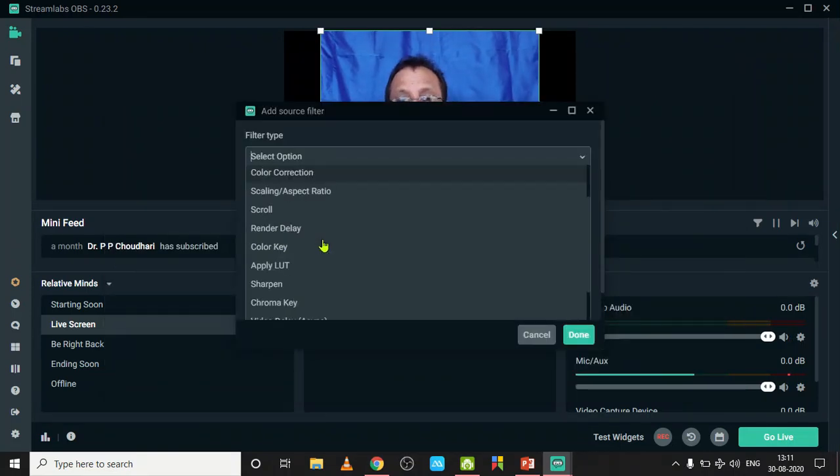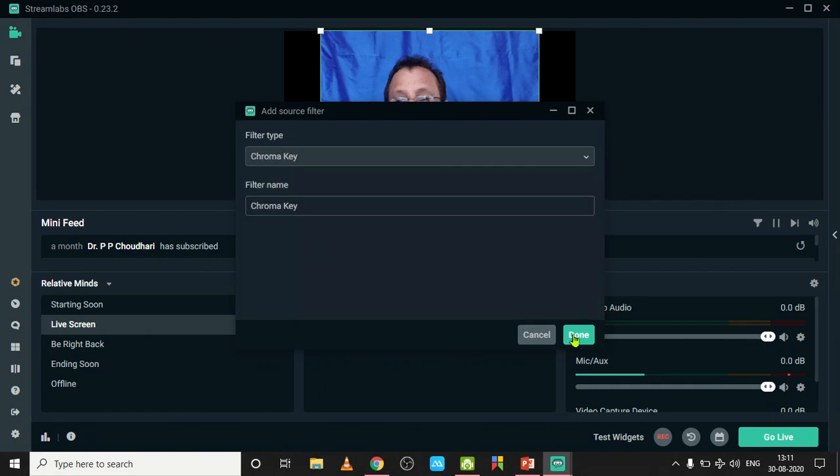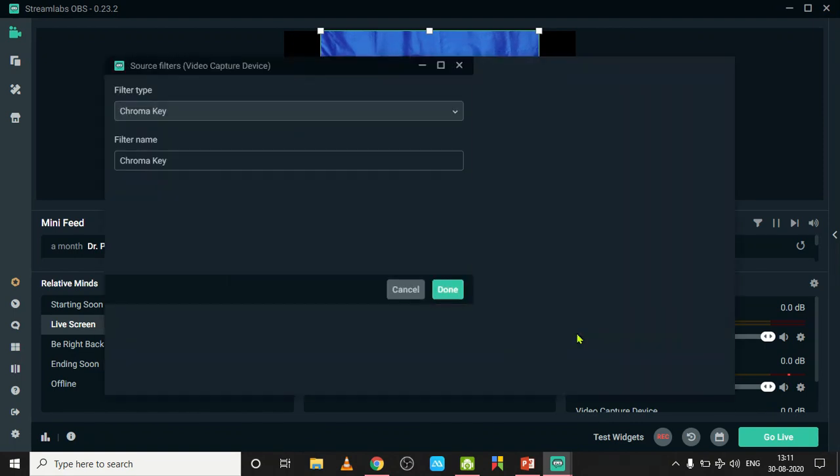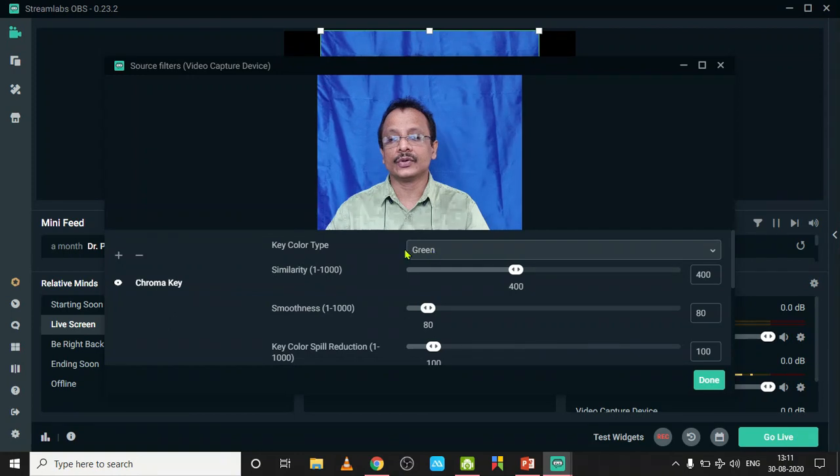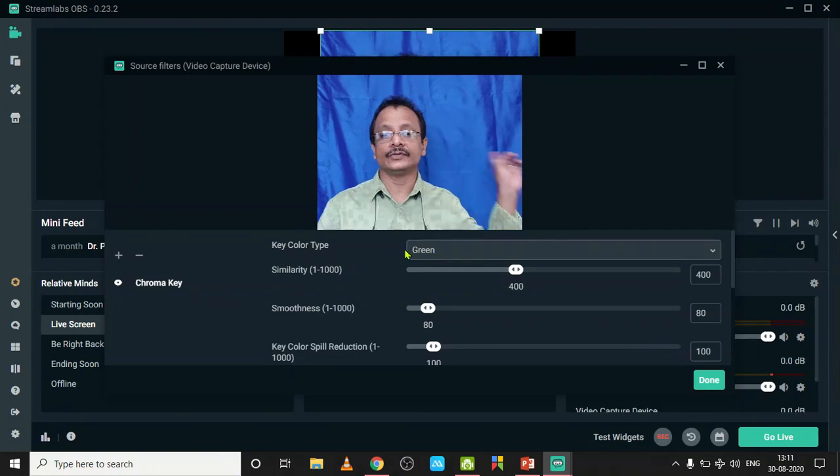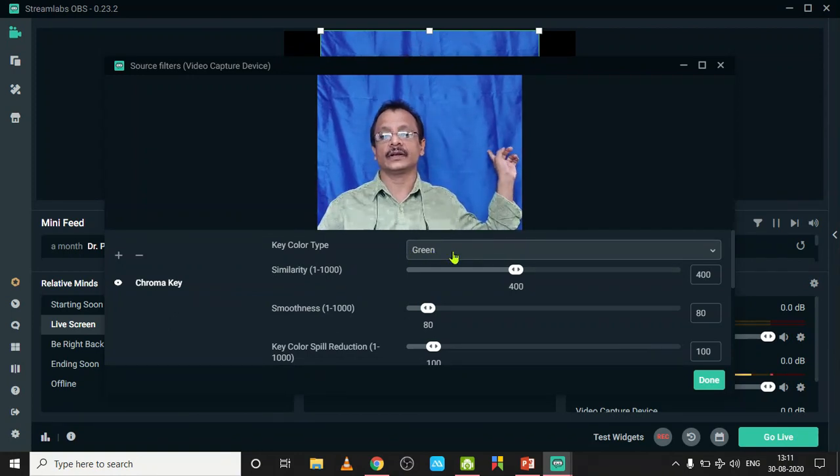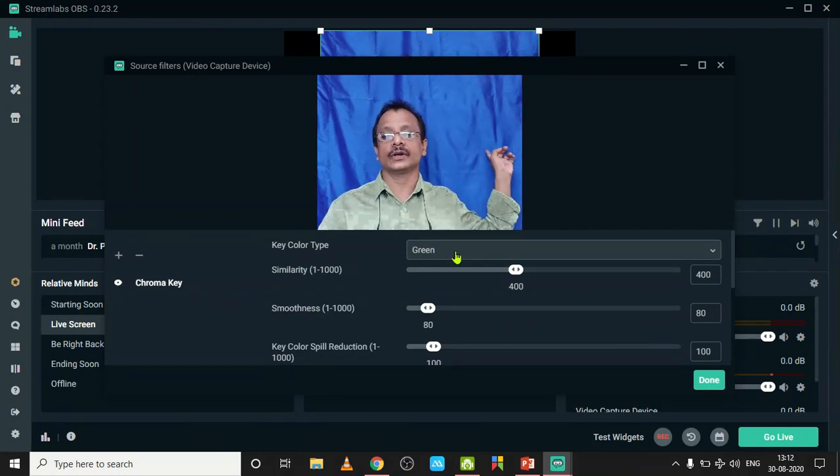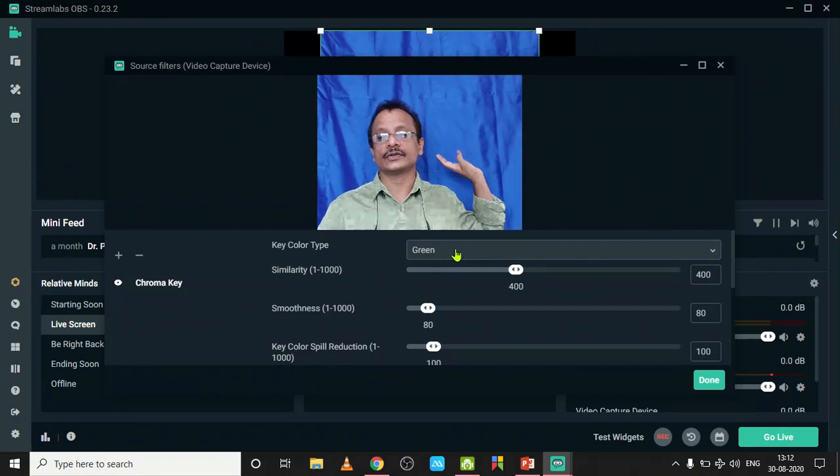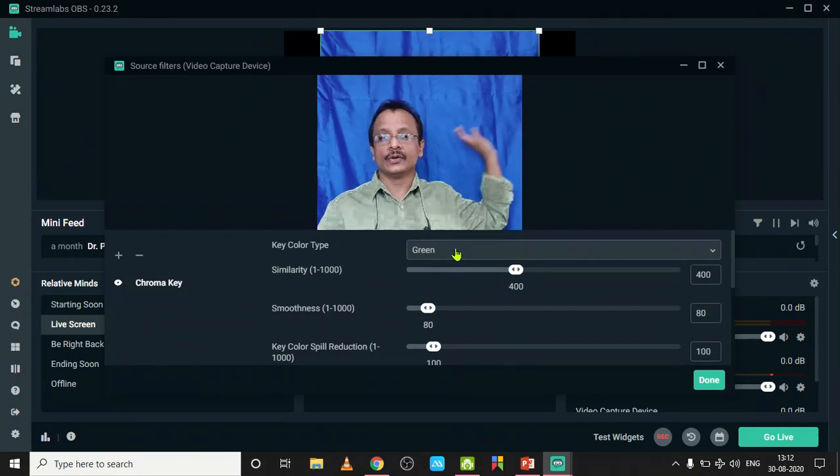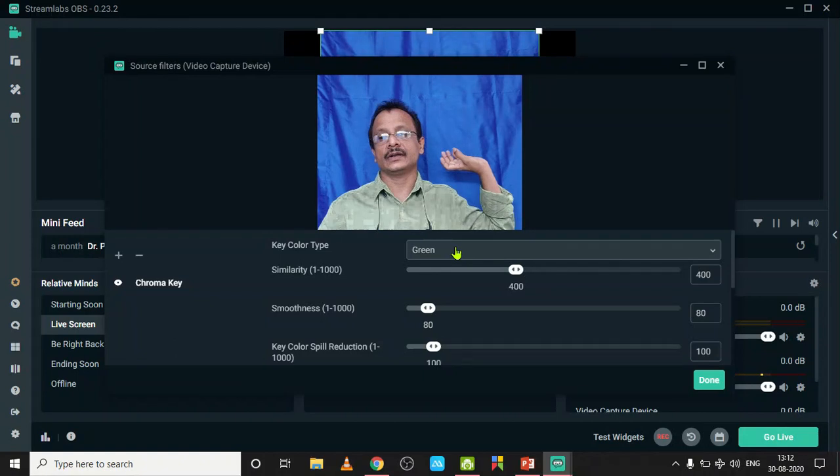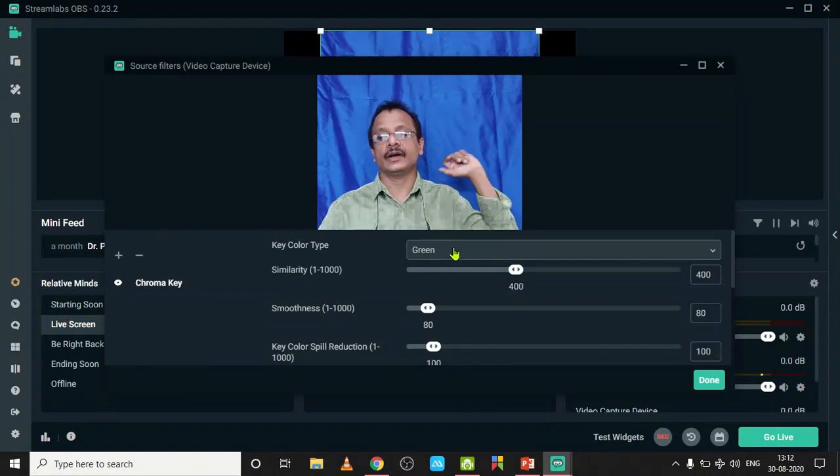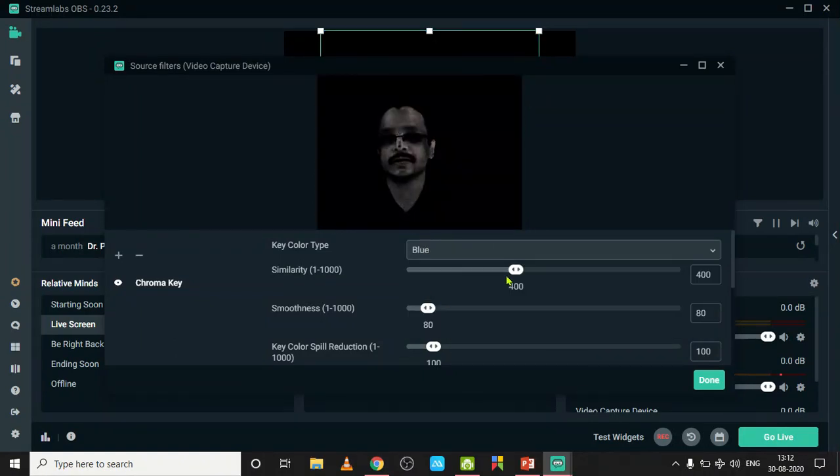Its name is chroma key. Just click Done. From this menu, instead of this green color, I use a blue color here as background. If you are using green color, you have to use a blue or green curtain behind you.